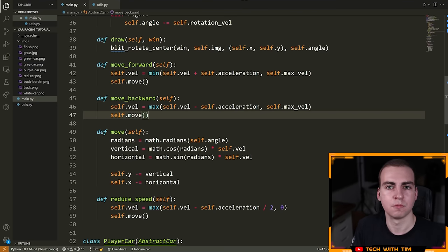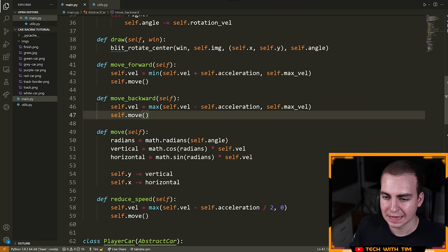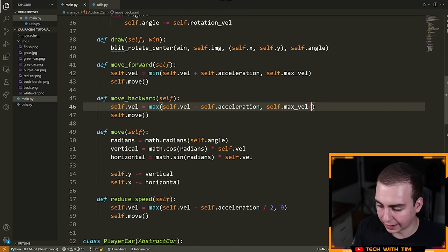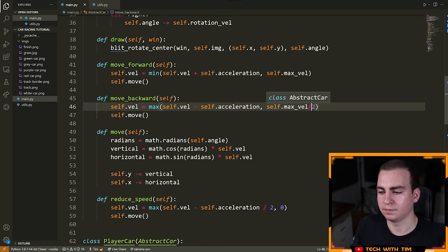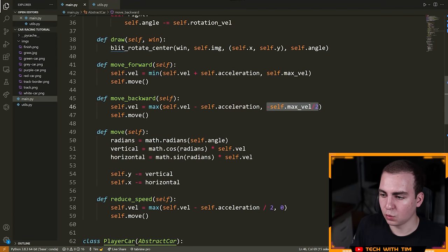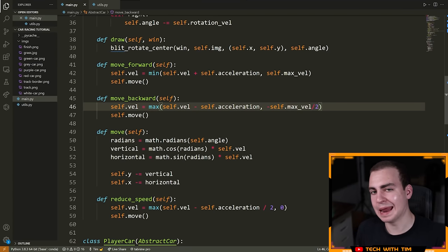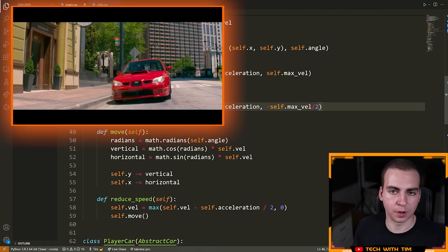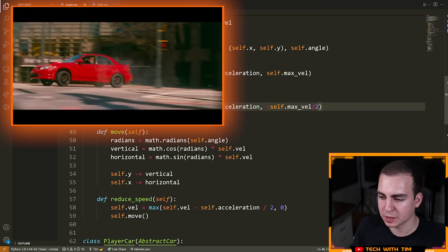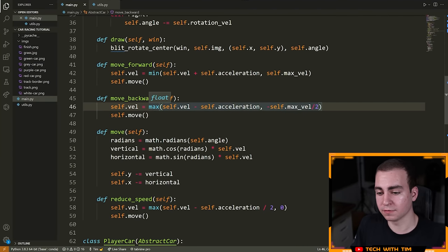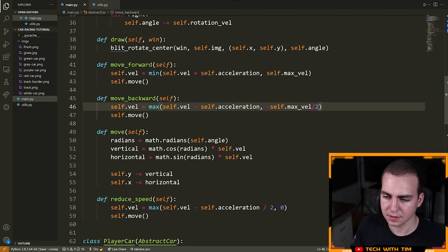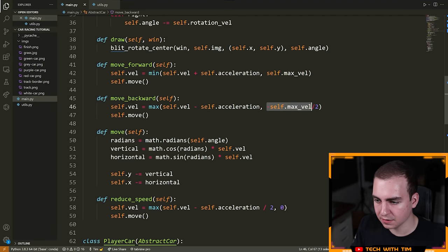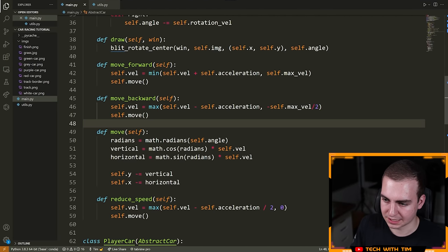We want a negative velocity to move backwards, like the reverse gear in your car — you don't turn around, you just rotate the wheels the other direction. This needs to be negative self.max_velocity over two. The idea is that the maximum possible negative velocity should be half of the forward velocity. In reverse gear, you can't go a hundred miles per hour — there's a top speed, so we make it go slower in reverse than forward.